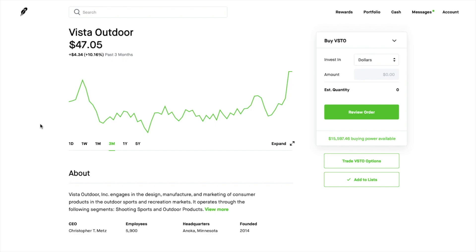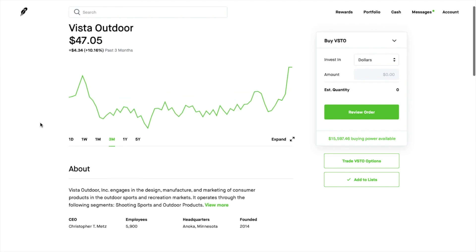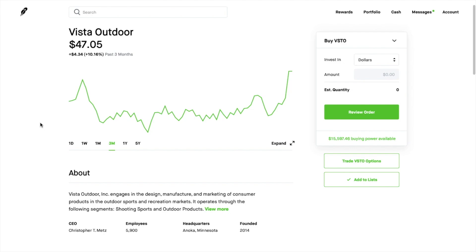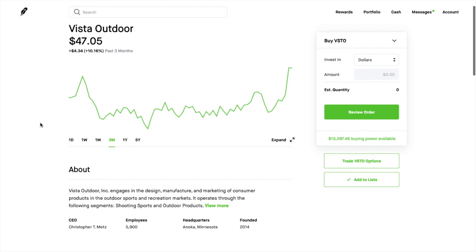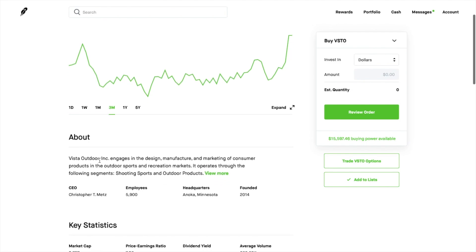They were a Zacks rank one which is an outperform ranking based on Zacks research and I just looked at it as a super value play and it actually just turned out fantastic the way this whole thing played out. So let me show you real quick. Basically Vista Outdoor engages in the design, manufacture, and marketing of consumer products in the outdoor sports and recreation markets. It operates through the following segments, shooting sports and outdoor products.